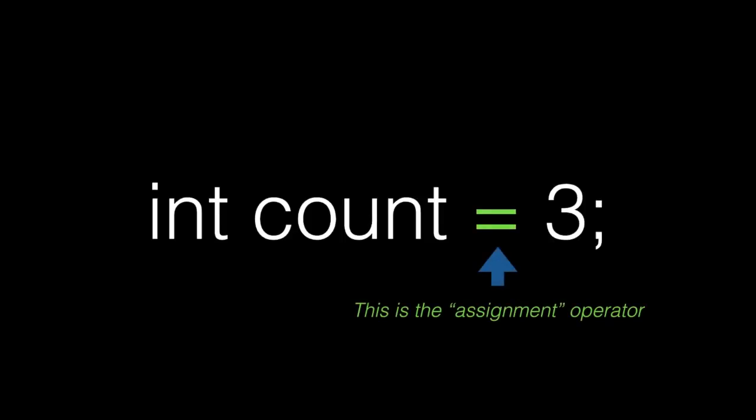The equal sign is also an operator. This takes whatever variable is on the left and assigns it to the value on the right. We've seen plus and assignment operators many times already in this course, but there's many other operations you can use.